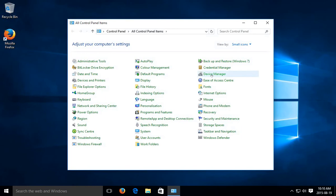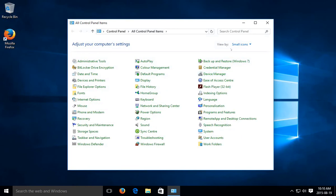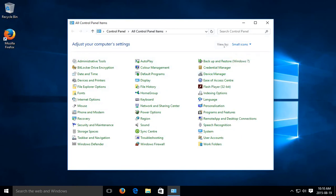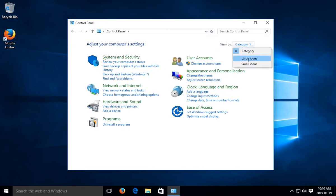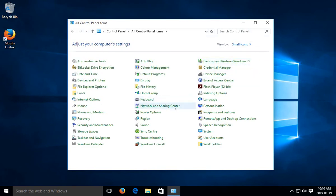Now in control panel to get this small icon view, go up to view by and make sure that small icons is selected. You may come in on this category view, but let's switch to small icons, and then let's go to mouse.